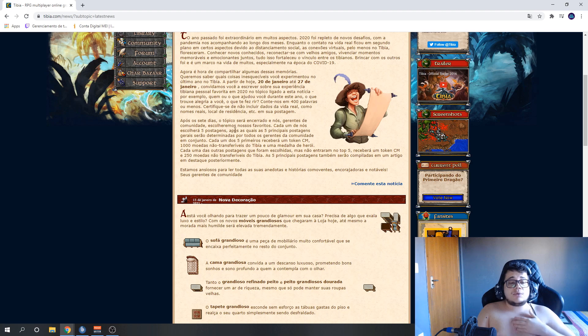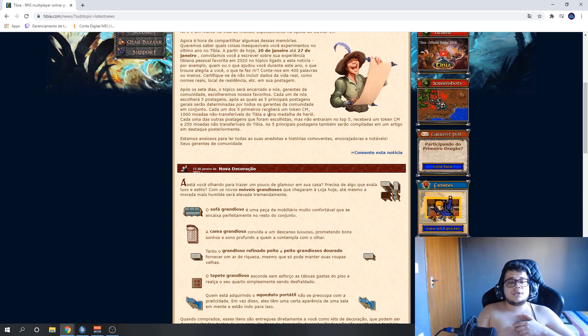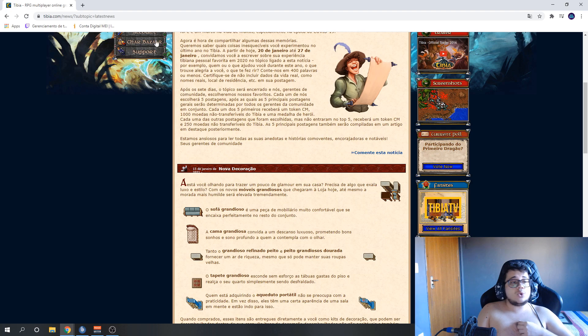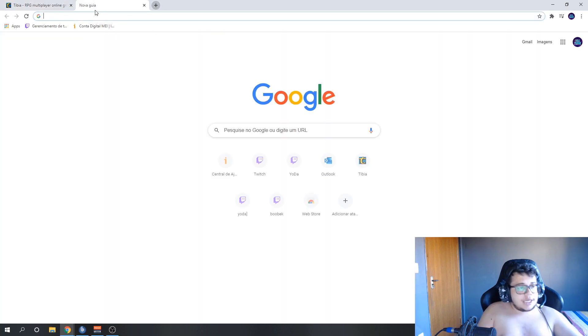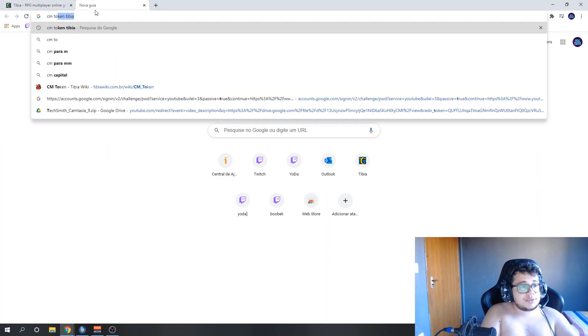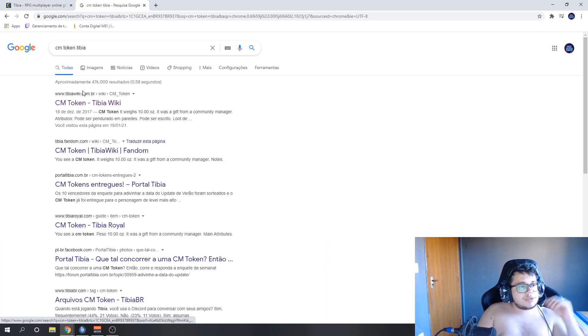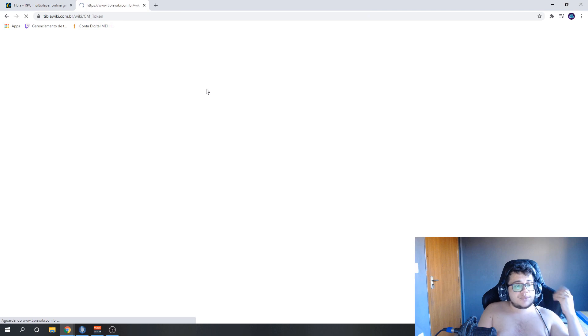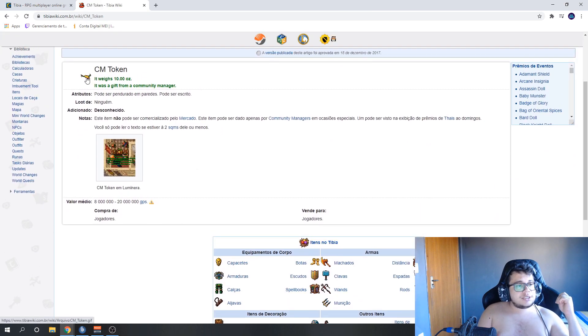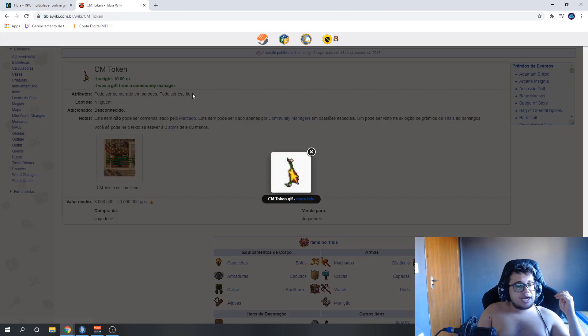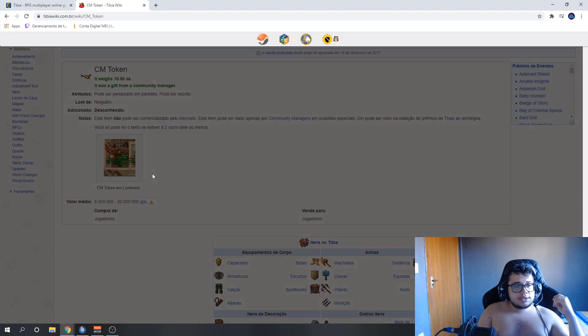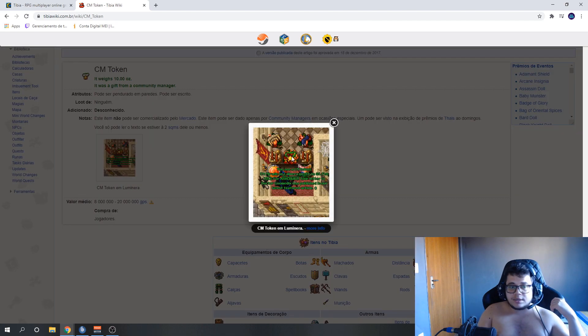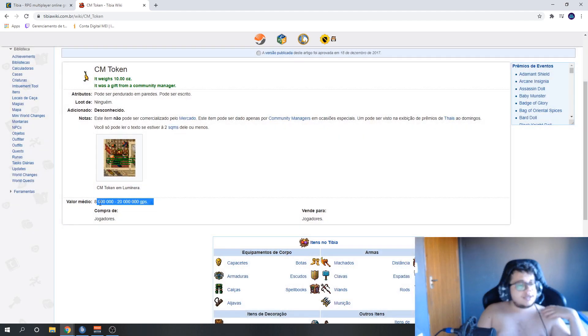So each of these five chosen by the CMs will receive a CM token, okay? For those who don't know, here, CM token Tibia. I'll show you. It's a decorative item that's worth good money. This here is a CM token. You can see it here in a house.